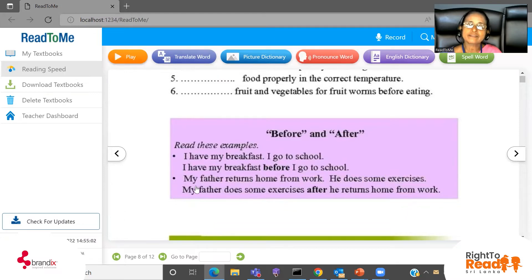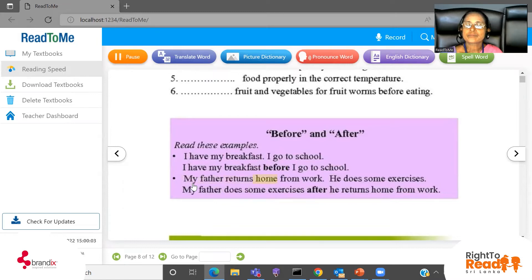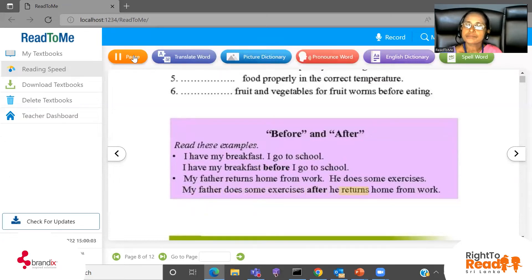Good. Now we'll see: 'My father does some exercises after he returns home from work.' We use 'after.' After my father returns home from work, he does some exercises. What are the two sentences? 'My father returns home from work. He does some exercises.' Join the two ideas together using 'after': my father does some exercises after he returns home from work. It's very simple.